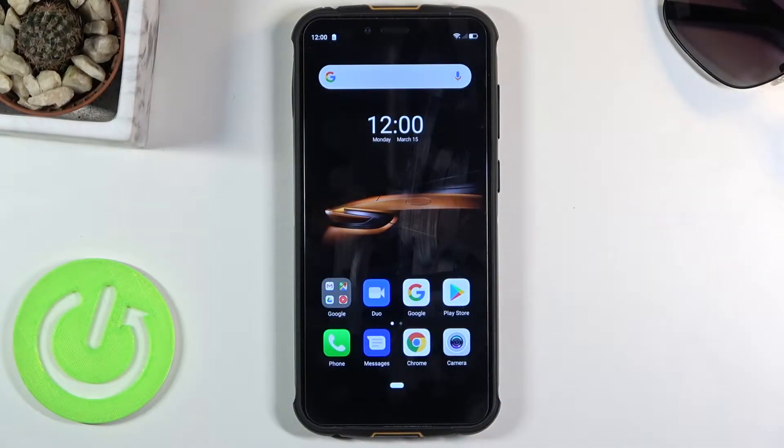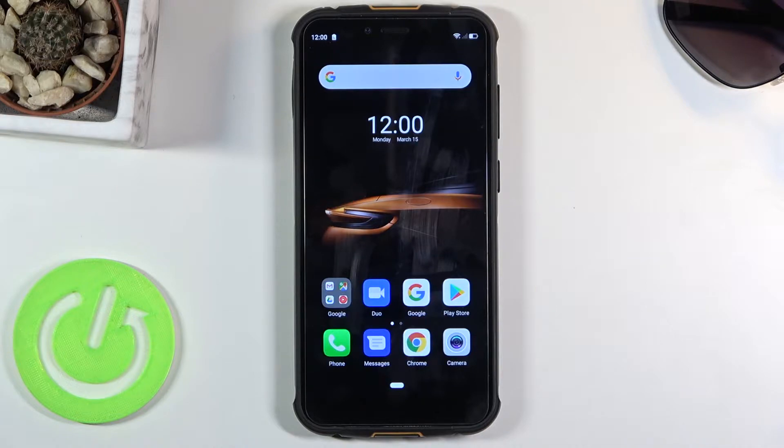Welcome, I'm from the Ulefone Armor 5S and today I will show you how to copy contacts from your SIM card to the device.